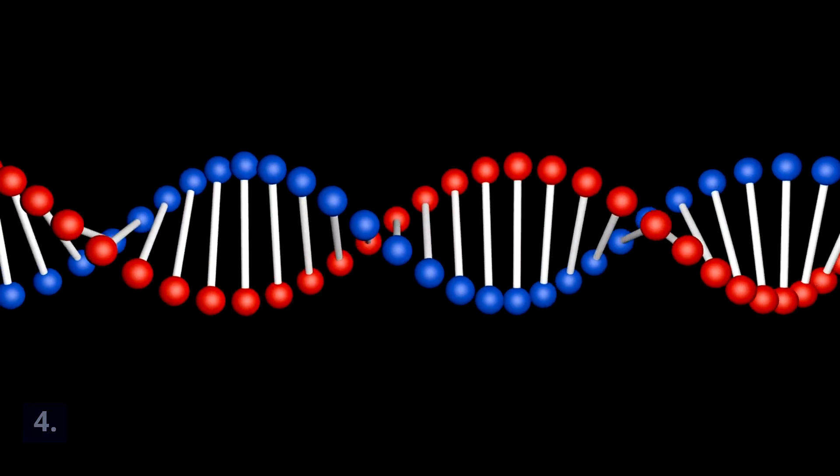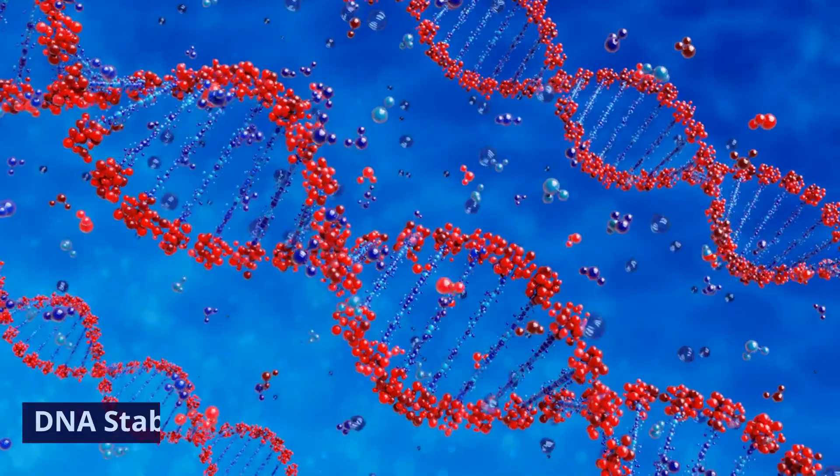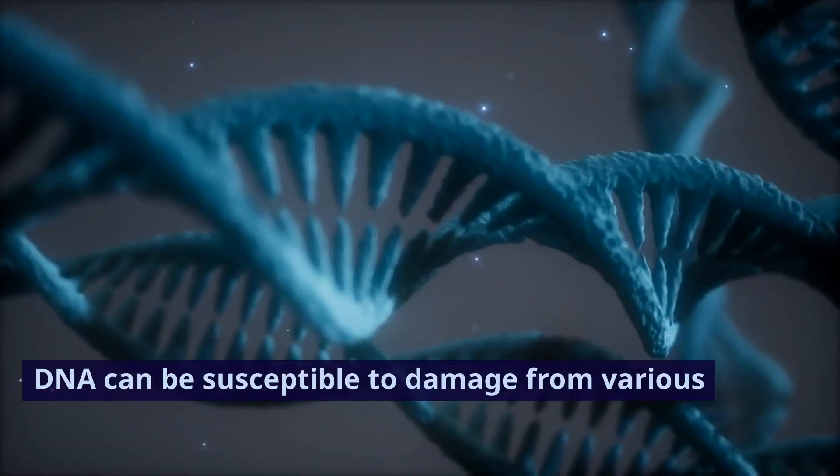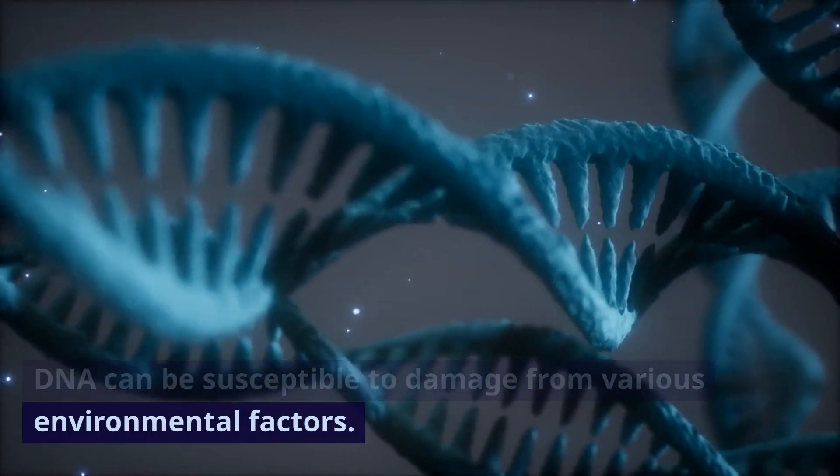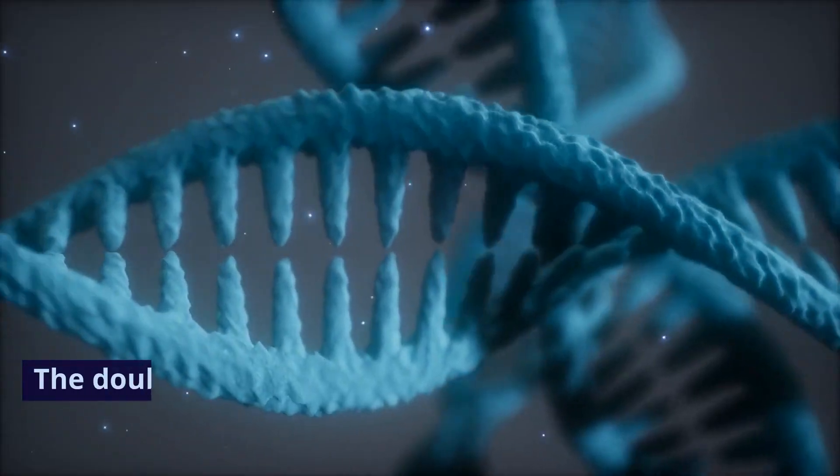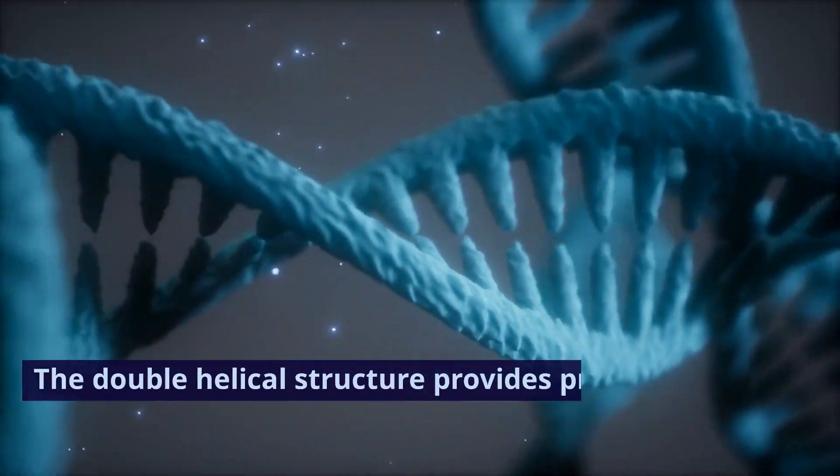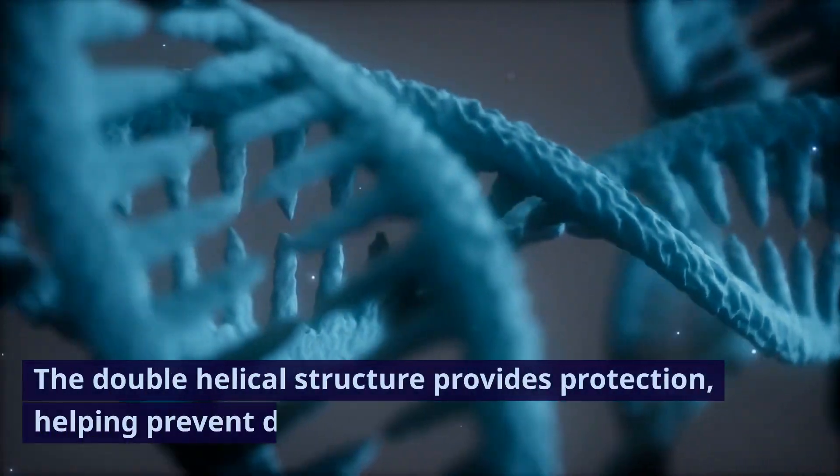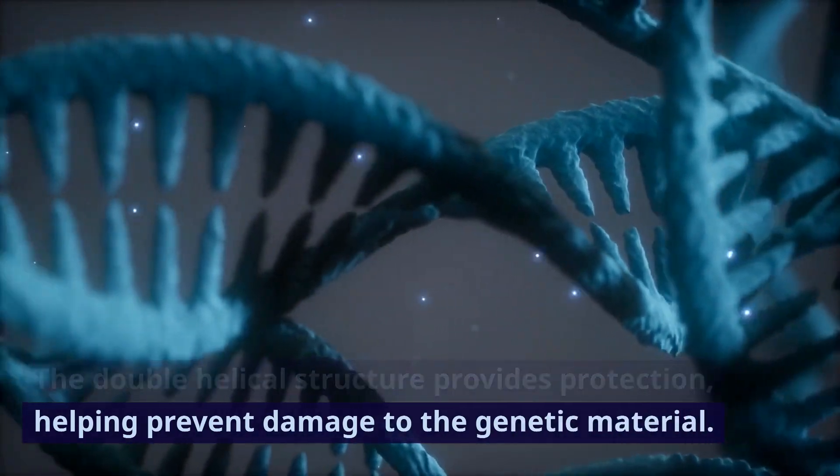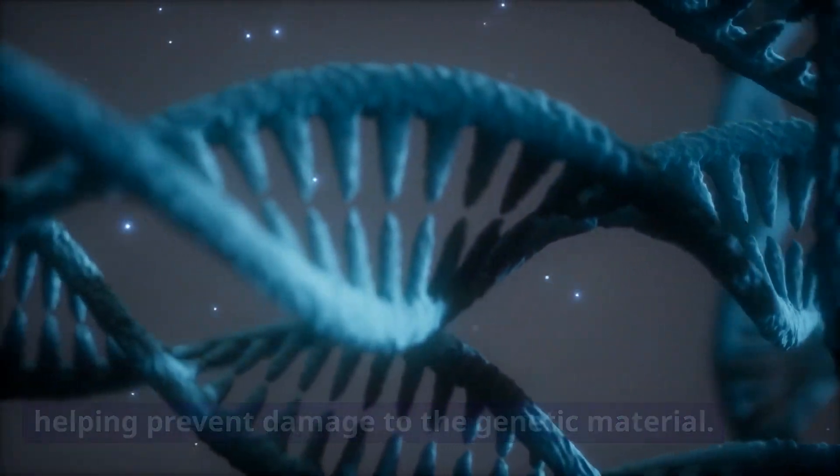4. DNA stability. DNA can be susceptible to damage from various environmental factors. The double helical structure provides protection, helping prevent damage to the genetic material.